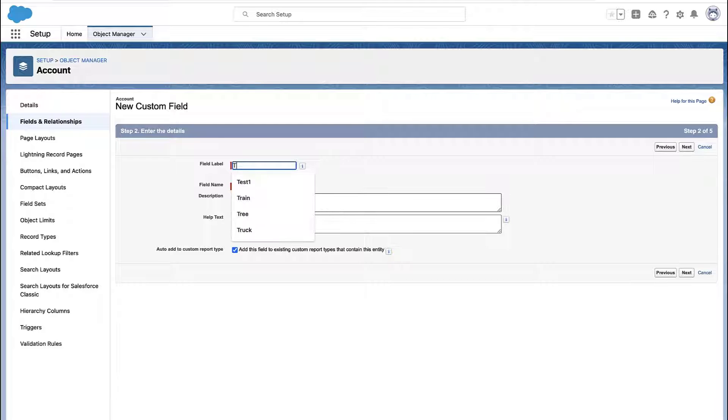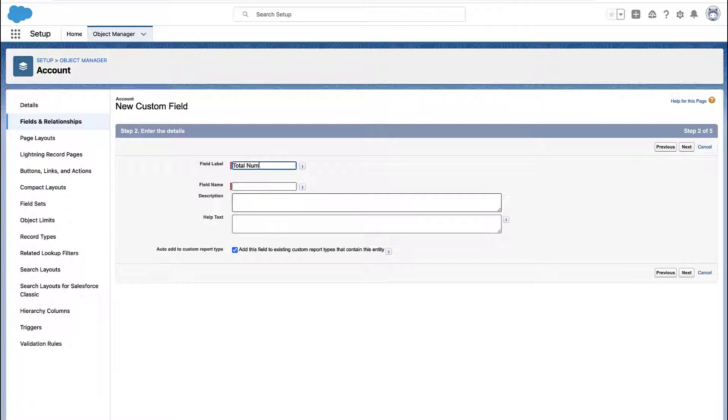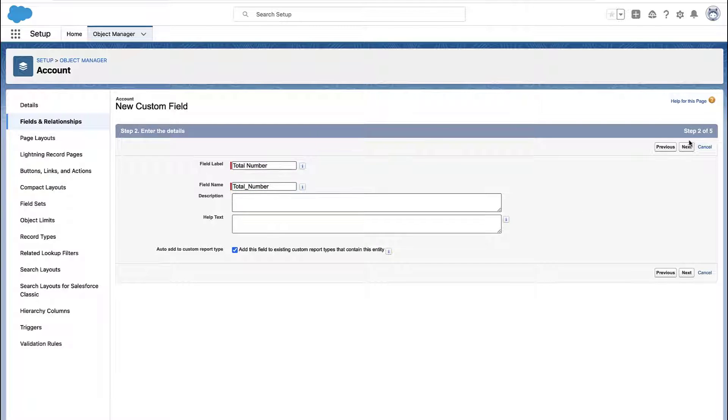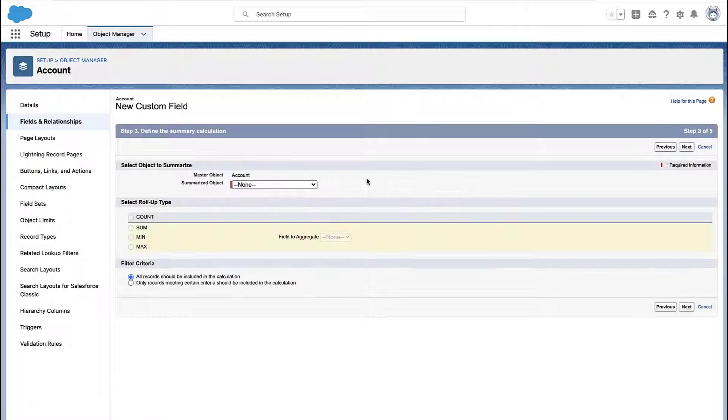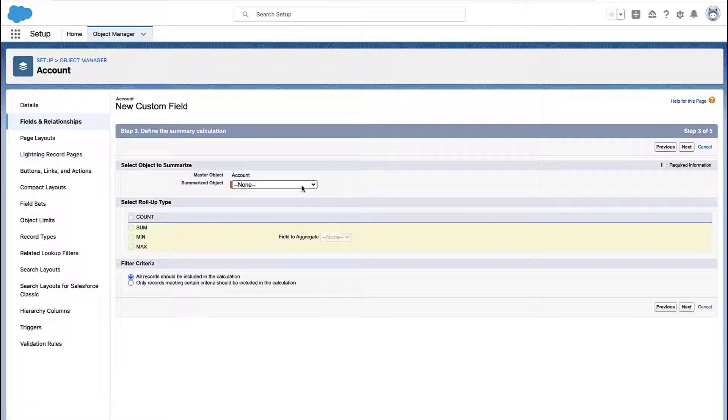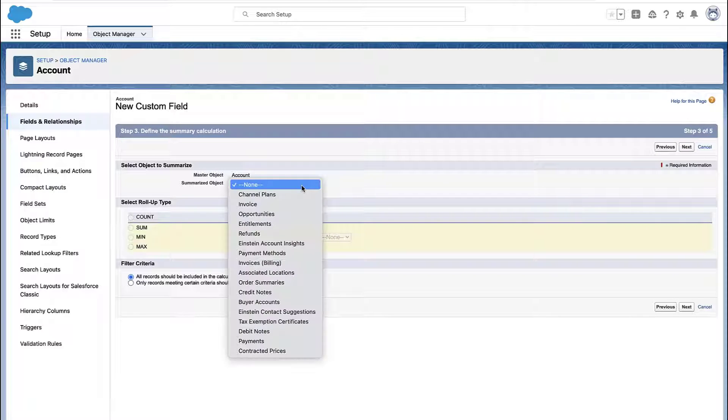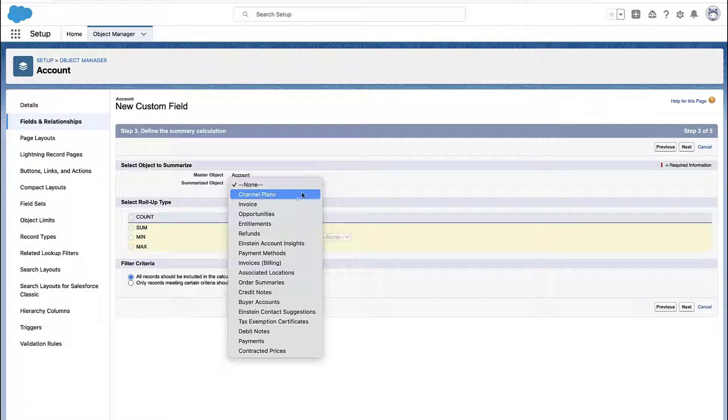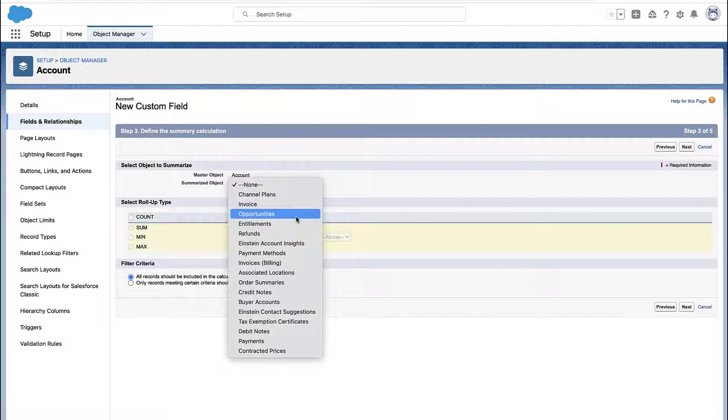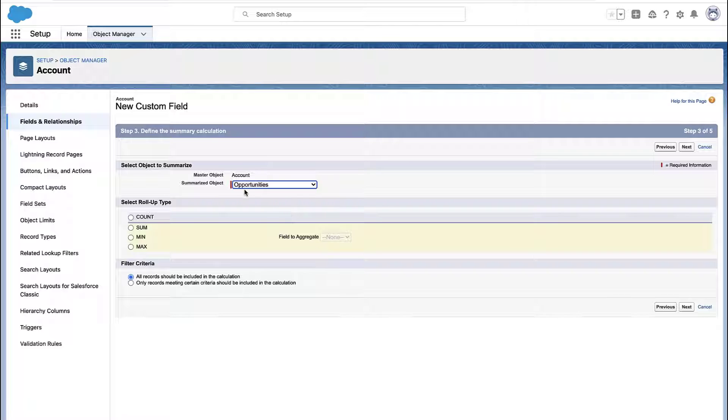So you could go to the account object, you could create a new field, you could create a Roll Up Summary Field. You give it a name and then you pick which object you'd like to count. Now, not all of the related objects are going to show up here. It really has to do with the type of relationship between the two objects.